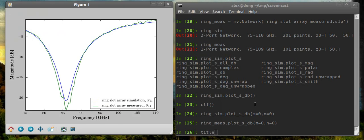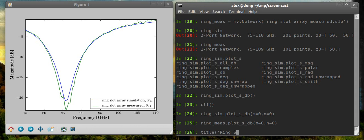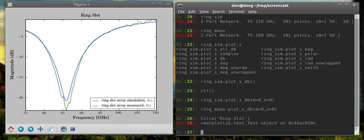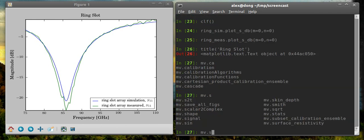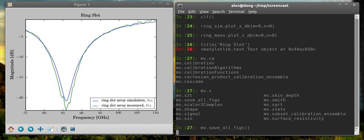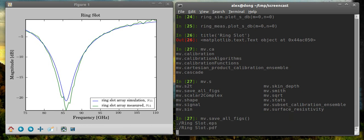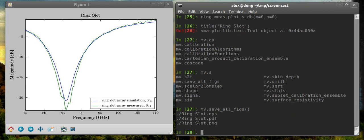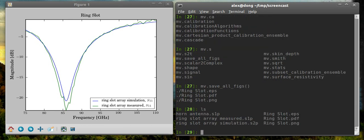Or you can put a title on it. Call it ring slot. And then use my internal command in MWavePy called save all figs. That is useful when you have many plots open. You want to save all of them at once. It saves each one. The file name is pulled from the title here, so that would be unique if you want to be different. It automatically saves it in EPS, PNG, and PDF formats, which are useful for publication. So now we have all those saved.